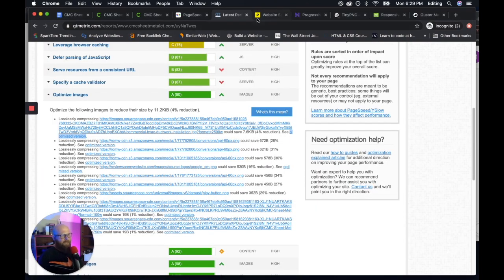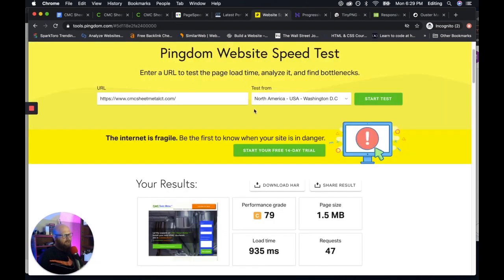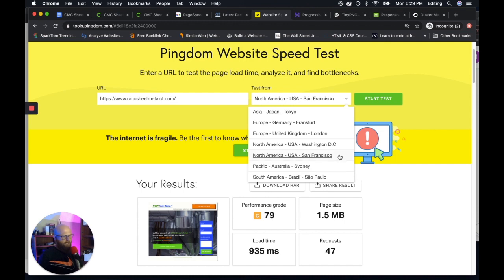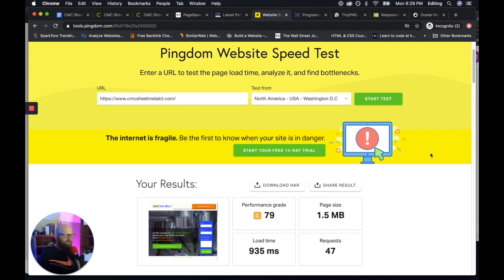And then for Pingdom, I like using this because you can test different regions all over the world and get a better idea of the user experience.